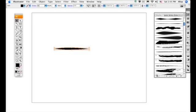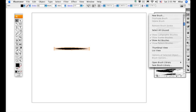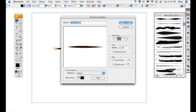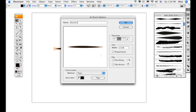Now, while this is selected, on your right-hand side, go to Brushes and press the downward-facing arrow to expand the menu. Now select New Brush. We're going to create a new art brush. Press OK. Now our options come up. I'm going to rename my brush something memorable — Foo Ink Number One. The direction default is from left to right. You can choose right to left, up or down, but for right now we'll just use left to right.